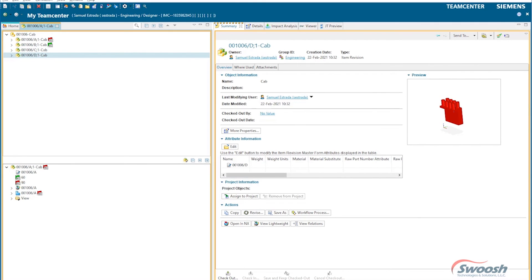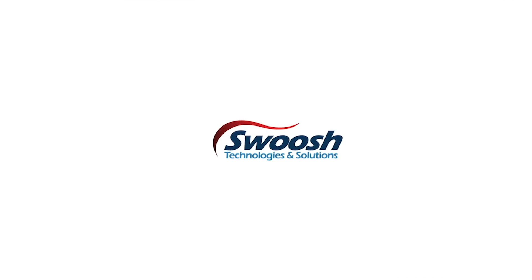That's just one example. There's a lot of different other powerful tools inside of TeamCenter that we could take a look at, but it's a quick little review on how revisioning works inside of TeamCenter in a managed environment.